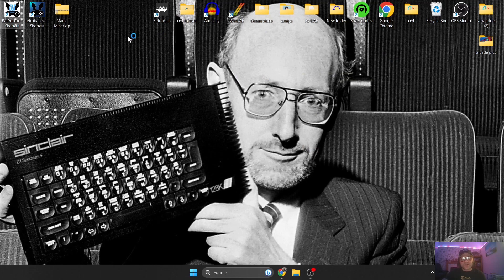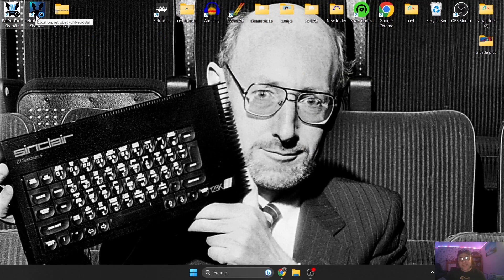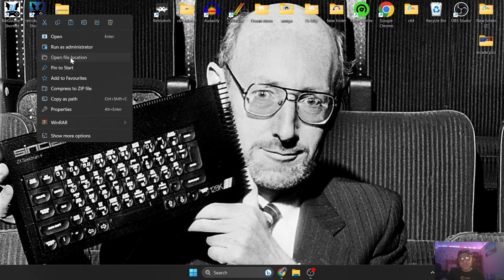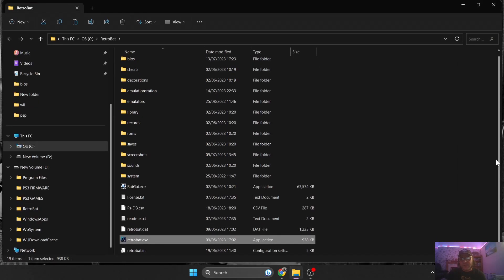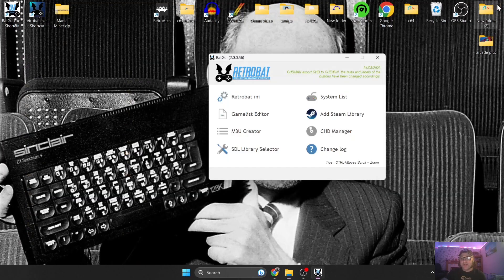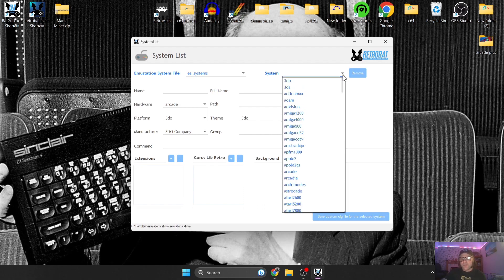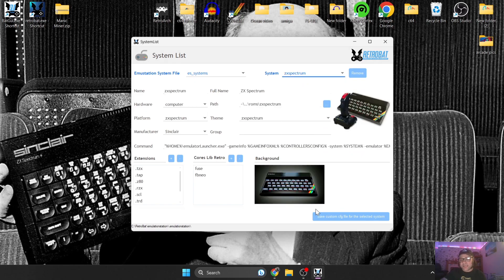If you don't have BatGUI on your desktop, the easiest way to access it is by right-clicking on your Retrobat shortcut, opening file location, and you'll find BatGUI just there. I always recommend this because we can find out what file types or file extensions Retrobat requires. Go to the system at the top and find ZX Spectrum. If you don't have this option or nothing appears, just reinstall Retrobat and make sure you download and install the DirectX pack.